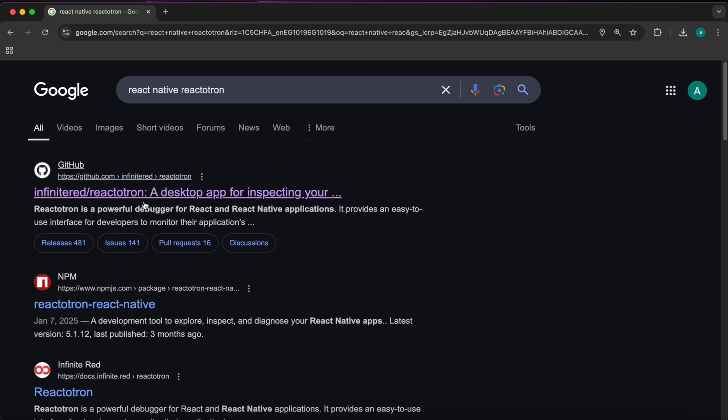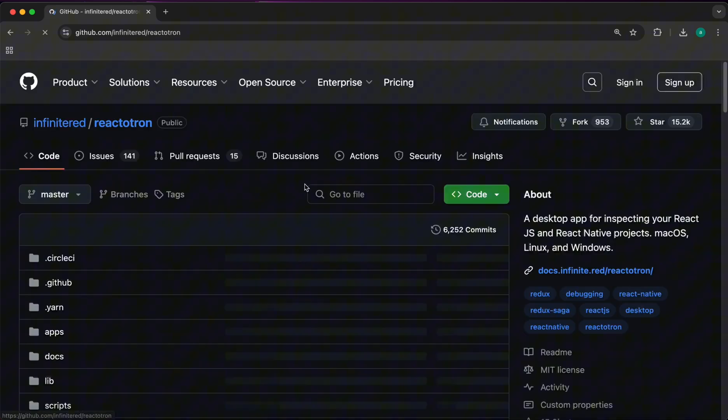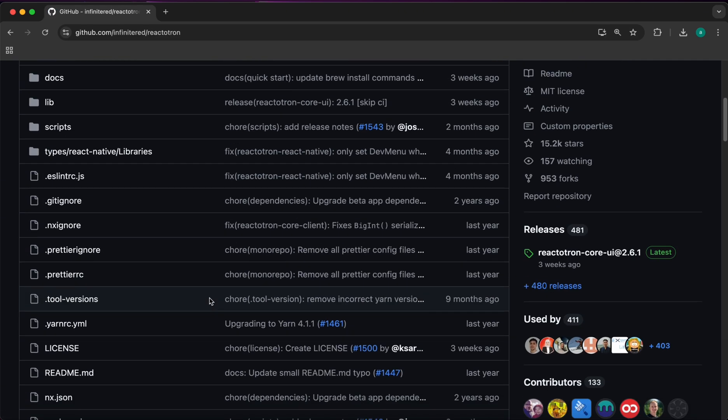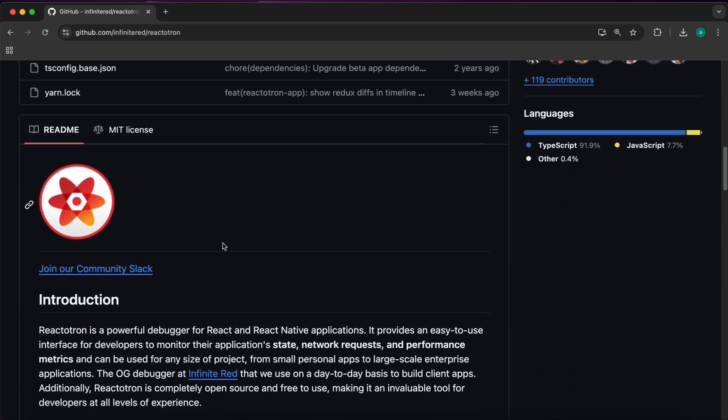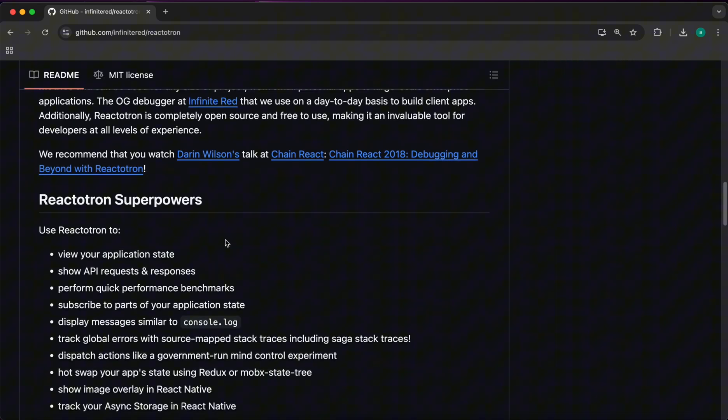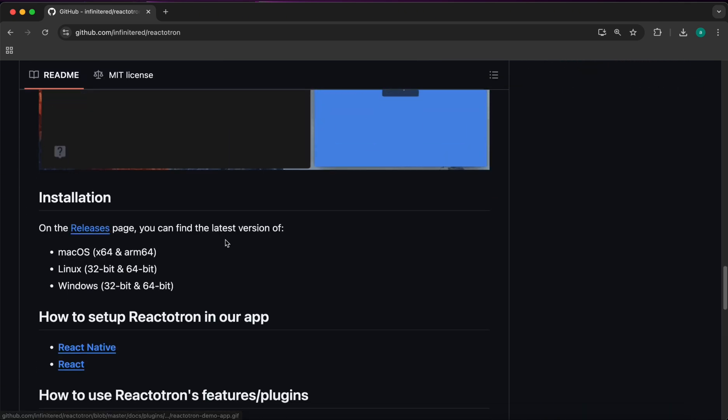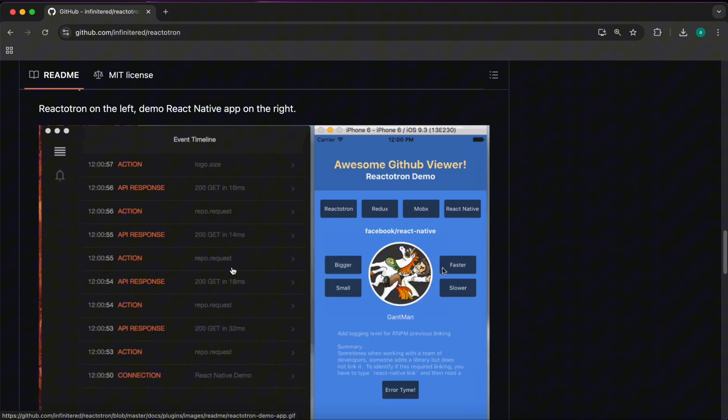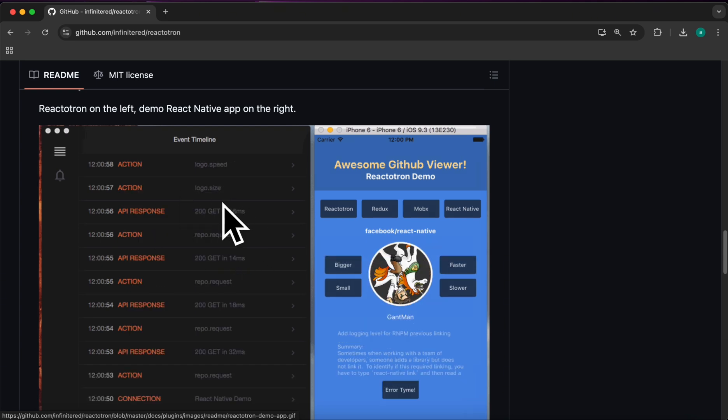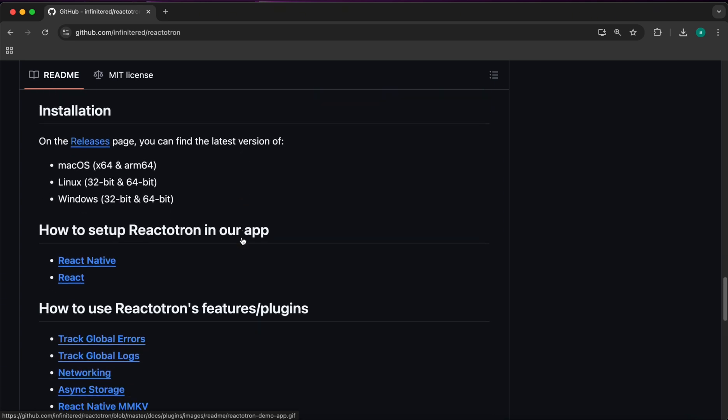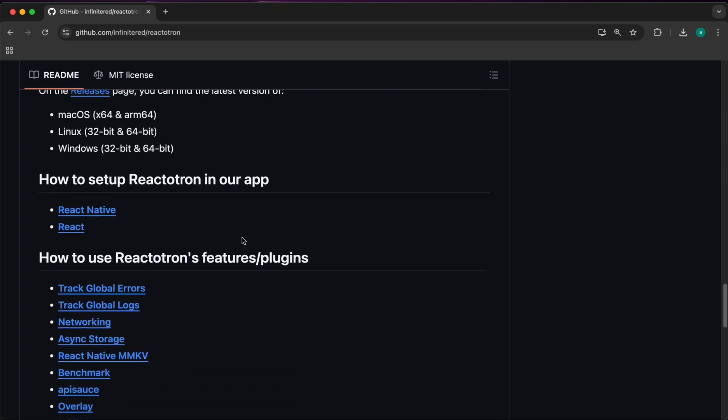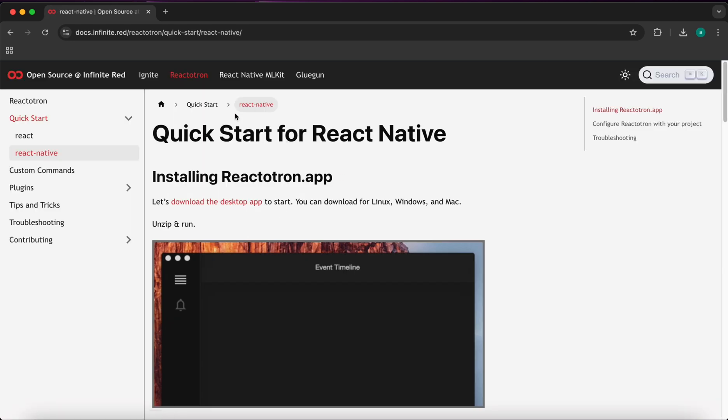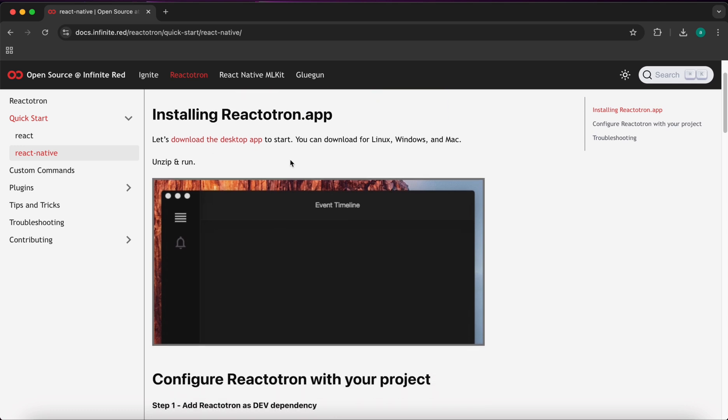And select this first option. Now let's scroll down, here is our Reactotron app to the left. Let's scroll down and press on this React Native. Now here's the docs of Reactotron. Let's press on download the desktop app here.